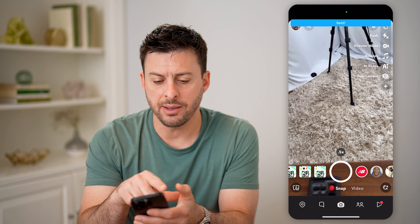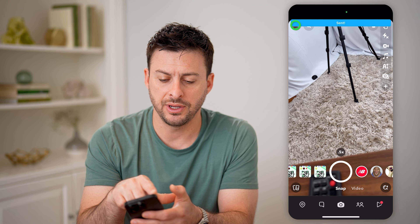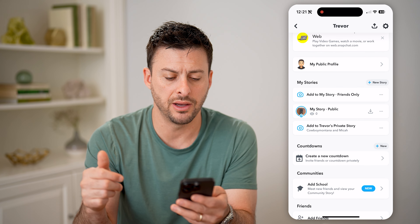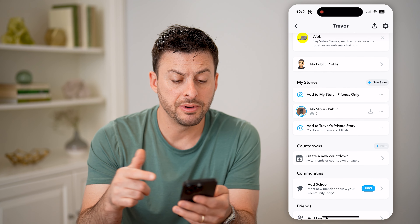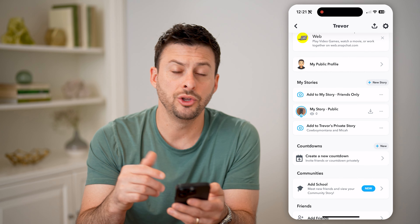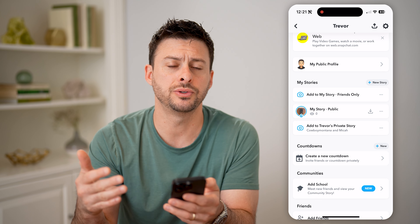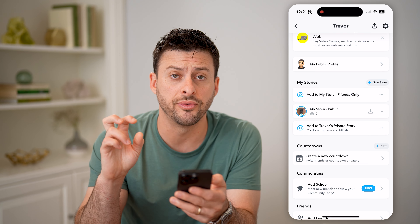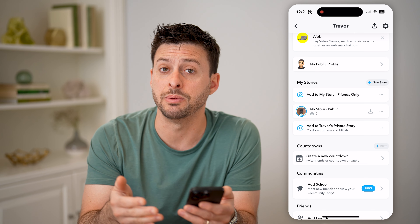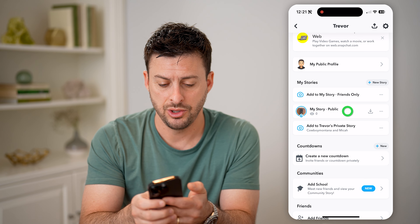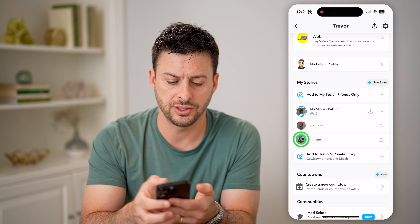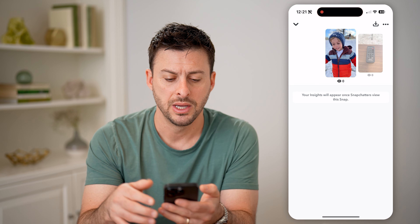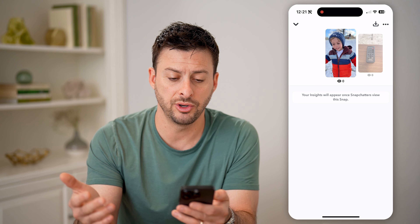Now I can tap on my profile icon at the top left here to get into my profile, and if I scroll down, I'll be able to see my public story. You might find after posting a public story that there are non-followers on the list of people that have viewed it. You can tap on it here, and swipe up to see everybody that has viewed it.